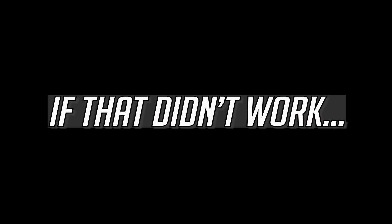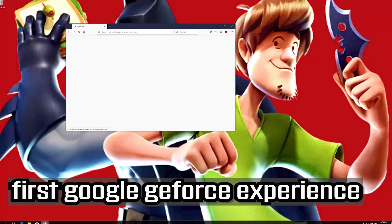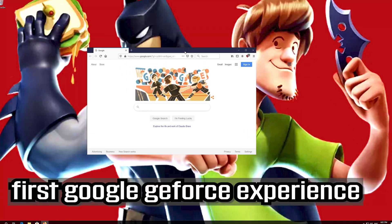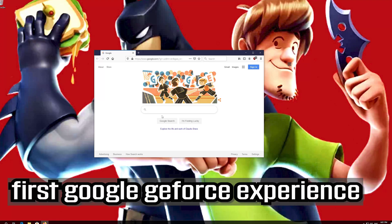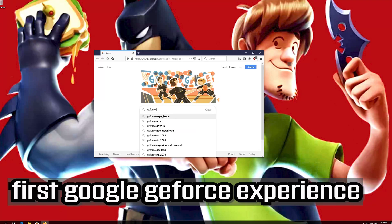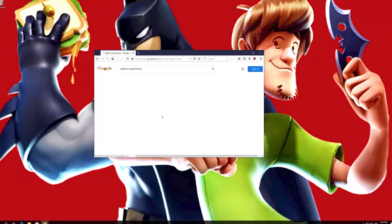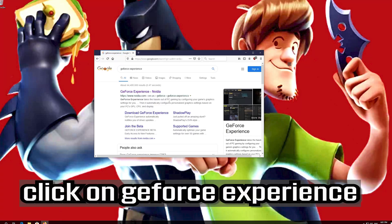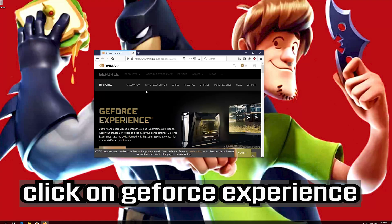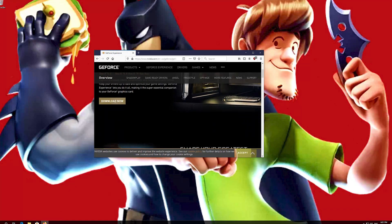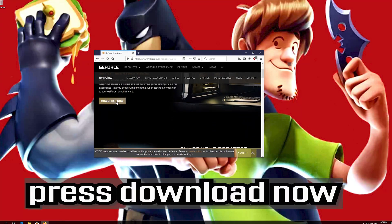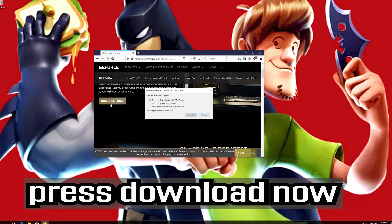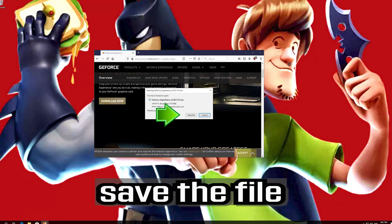If that didn't work, first Google GeForce Experience. Click on GeForce Experience and press Download Now. Save the file.